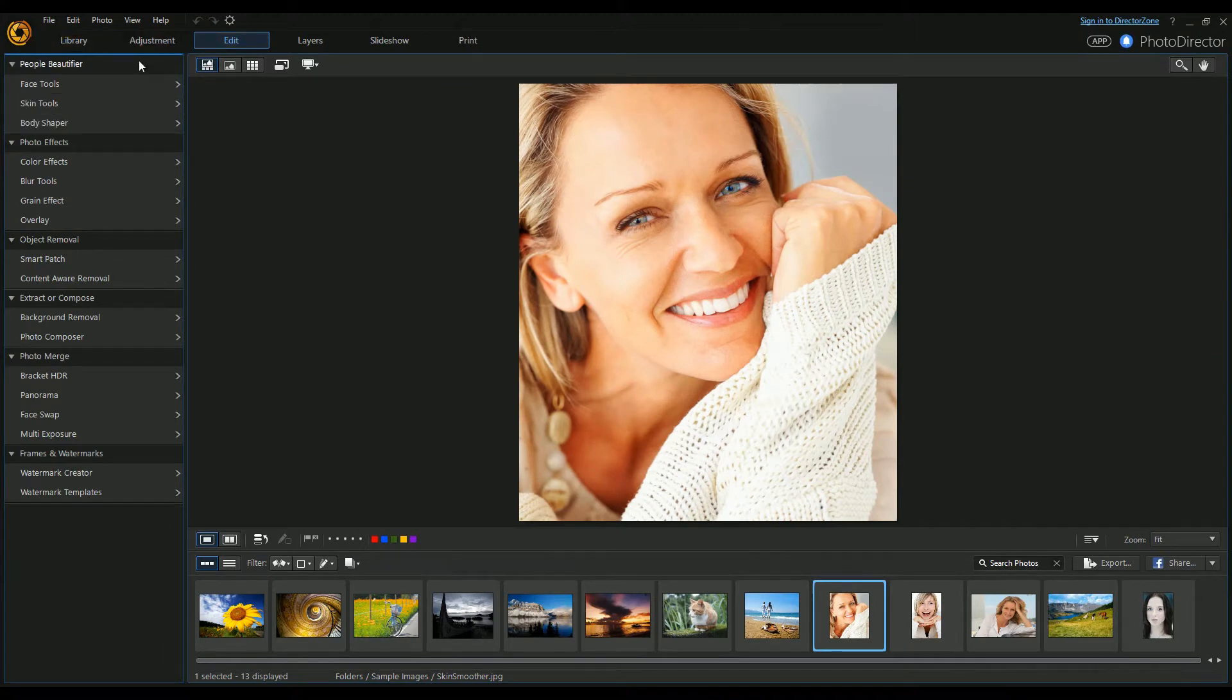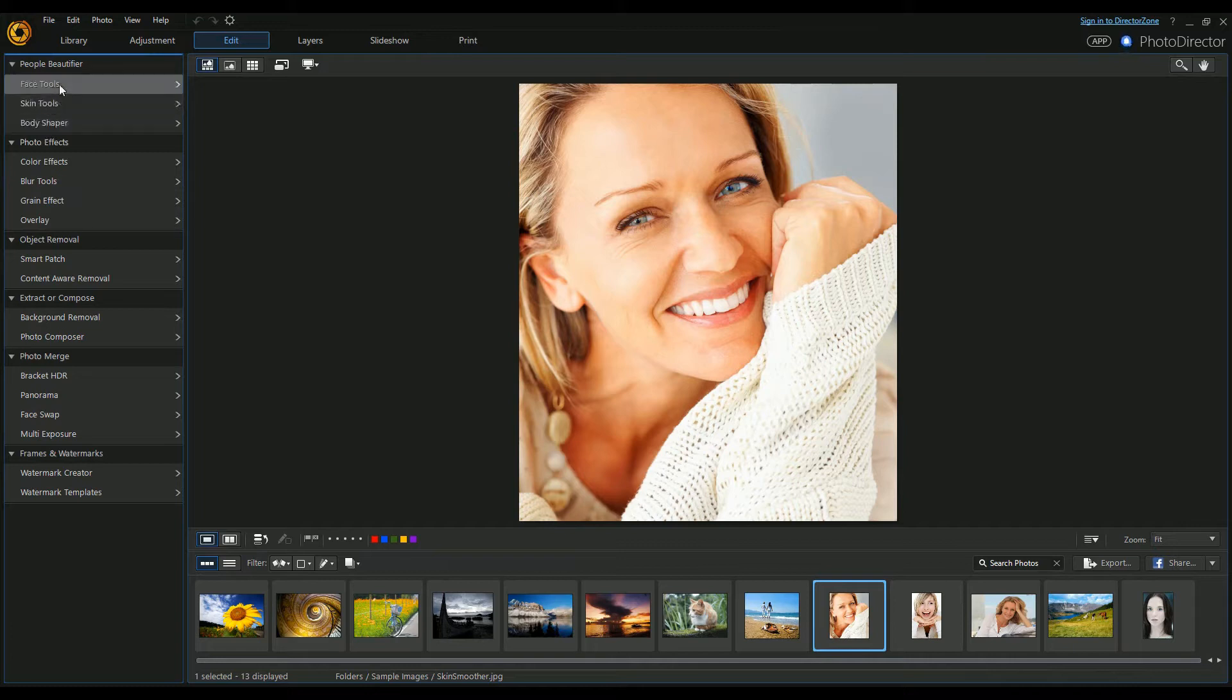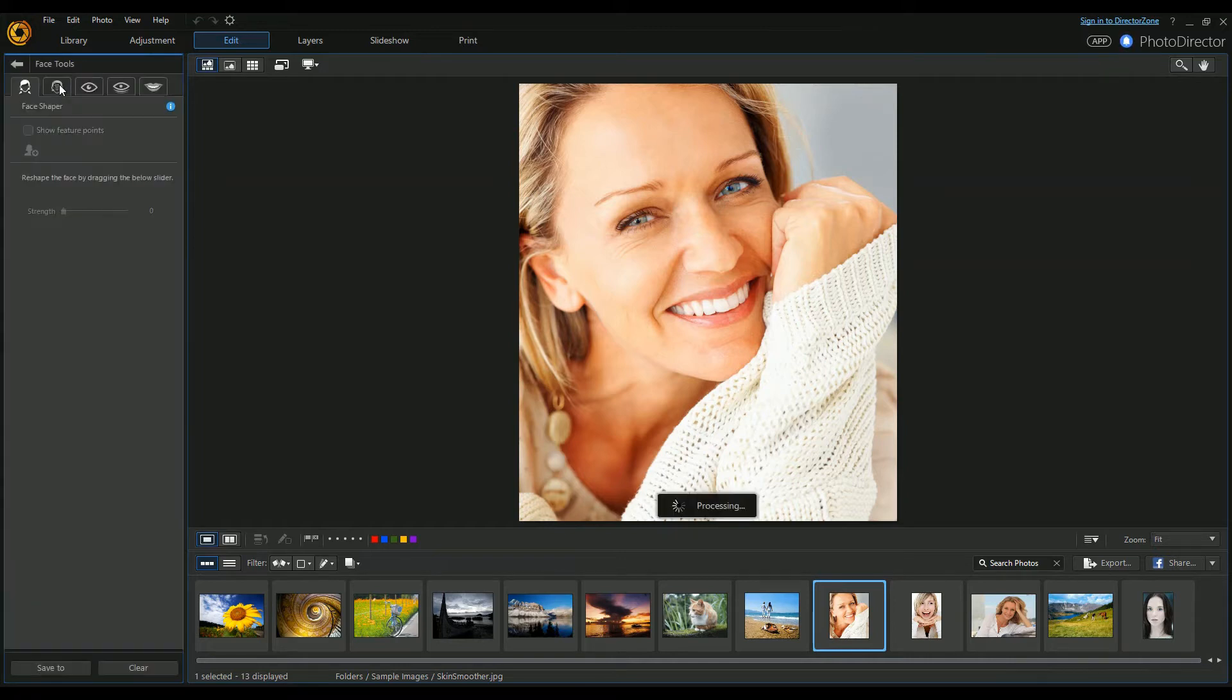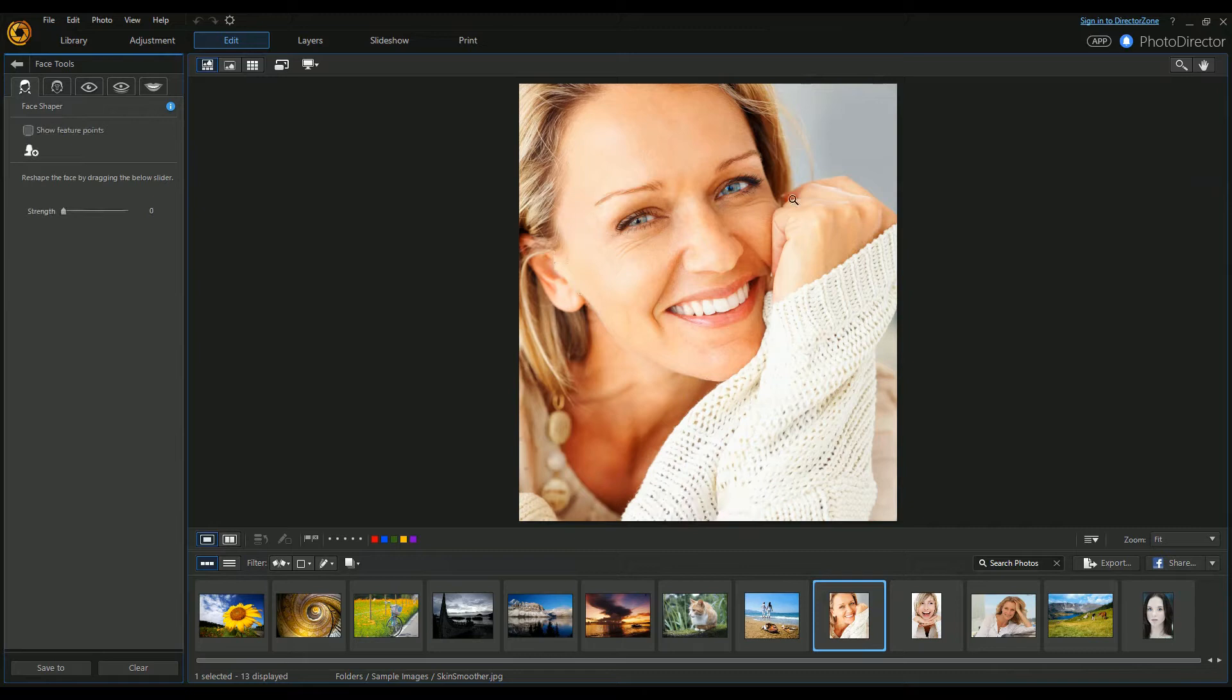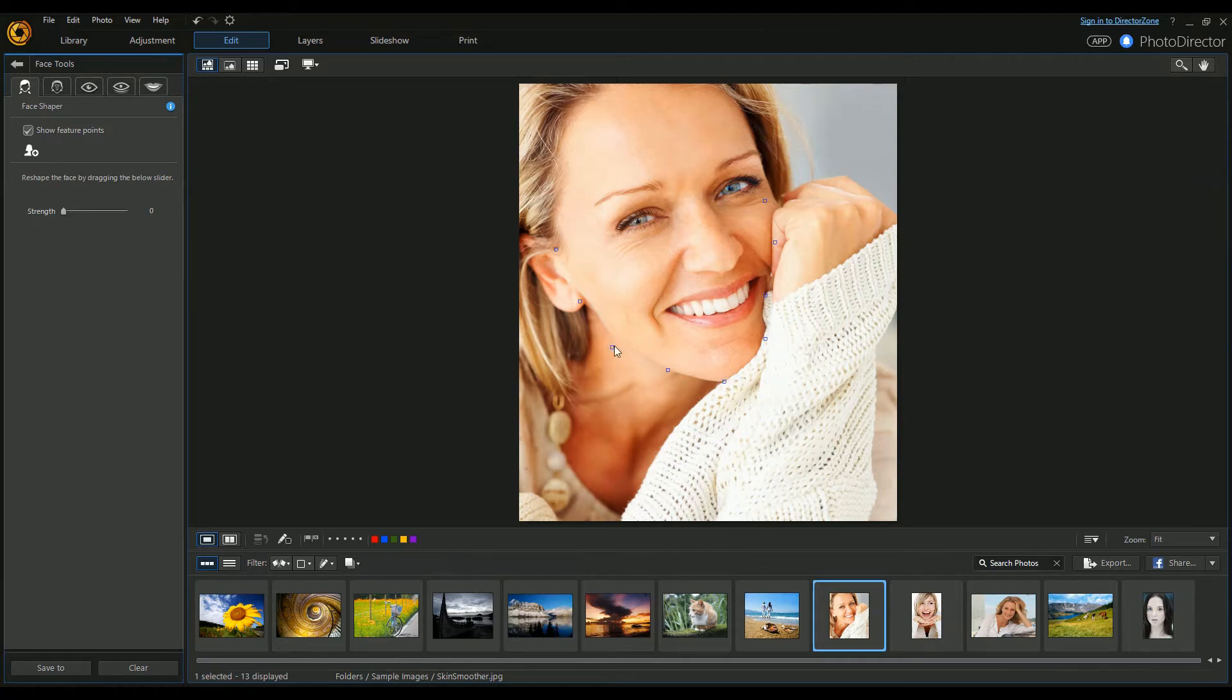Under Edit is where we've got a lot of the really cool tools. Let's have a quick look at Face Tools. First, it will process the image and detect the face. You can see it's detected the face - you might want to adjust some of these if they're a little bit out, but it's done a pretty good job.